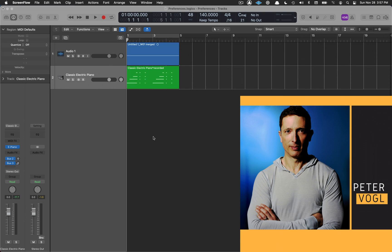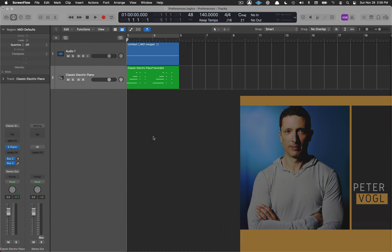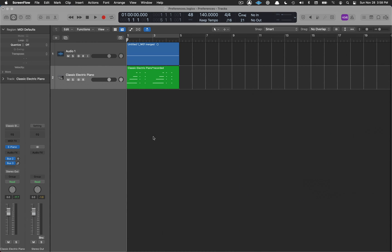I want to show you some preferences and setups that I have in place for Logic. Everyone does this differently, and this is not a comprehensive list — these are the ones I use. They're preferences I think you should at least think about whether you're a beginner or more advanced user.